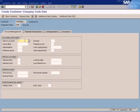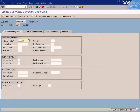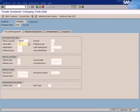You can see the reconciliation account on the company code data — this is the important thing you need to define. You need to link the customer to a GL account called the reconciliation account, which is a GL account we created earlier. Every customer must be linked to a GL account, which is the reconciliation account, so that any postings made to these customers are posted to the respective GL account. When you post a sales invoice for a customer, that sales invoice amount needs to be posted to the GL account so it reflects in your financial statement and P&L.